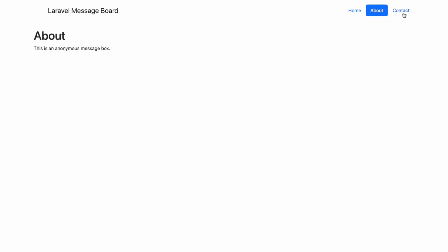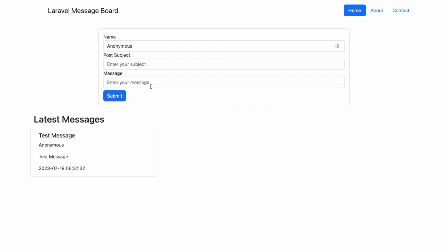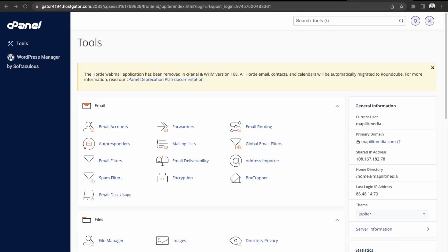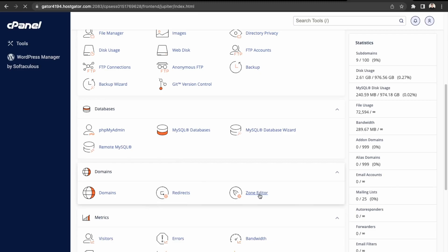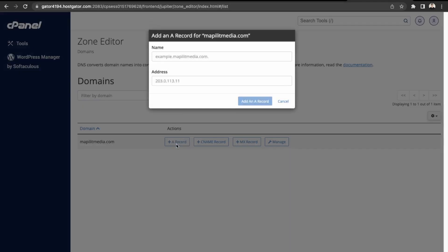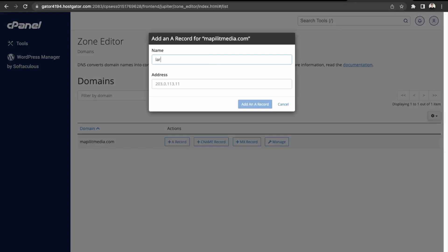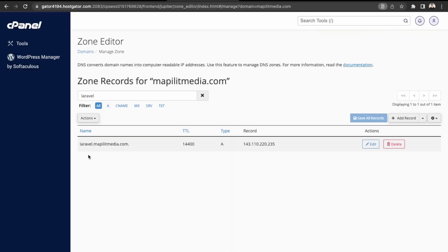We can check the other pages too. Now let's work on adding a domain for our application, because currently we're just using the public IP. We'll be connecting a subdomain. Over here in domains, go to zone editor and create a new A record. This is going to be laravel.mapletmedia.com — copy our IP address and paste it into the A record, then click add. The A record is here, so now we can connect it to Forge.